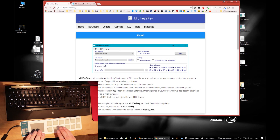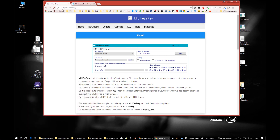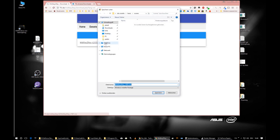If you have a Korg nano pad like this, or anything else that produces MIDI, then go to the page 75r.de/midikeytokey — with the 2 as a number — and you'll see the home page of my program. There's a download section there. Download this Windows installer file — it's an MSI file for Windows.